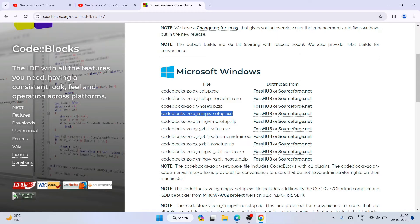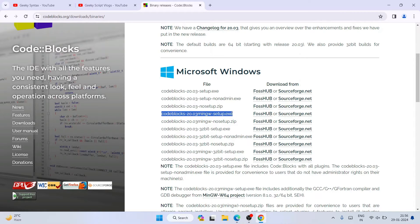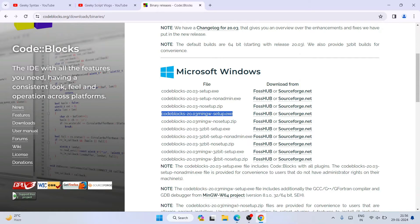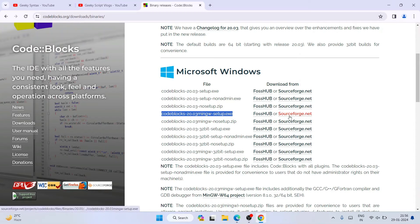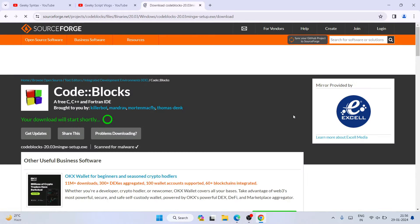I'm going to recommend you to select the fourth one: mingw setup, Code::Blocks 20.03 mingw setup. This exe is what we are going to download. Always remember do not download the other one because that does not contain mingw setup. Always select the fourth one.